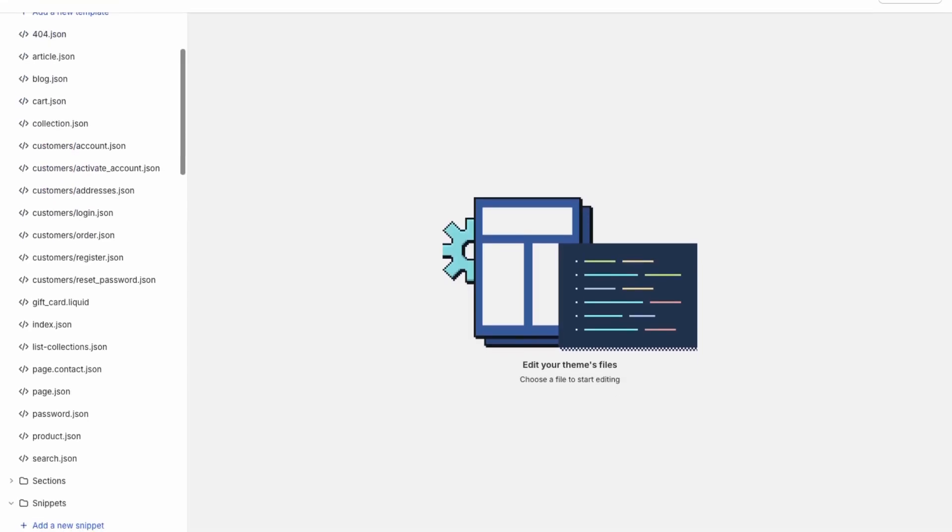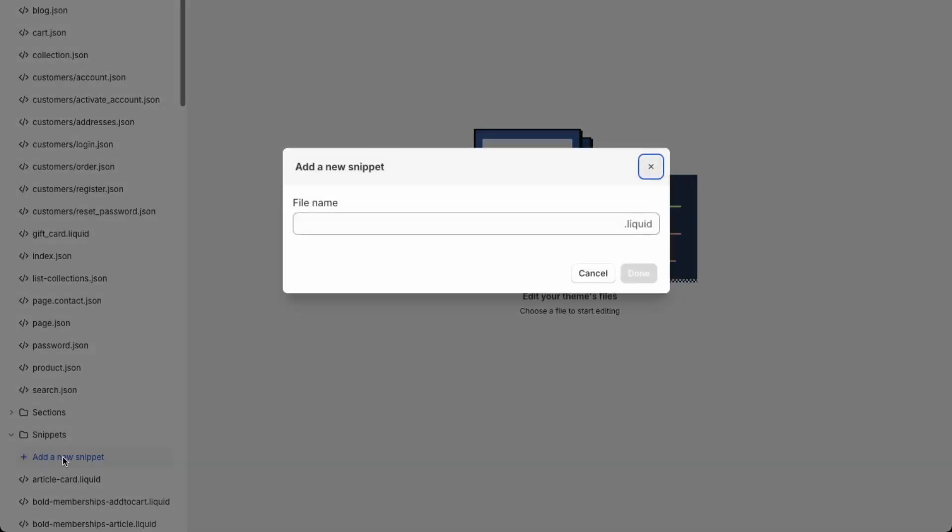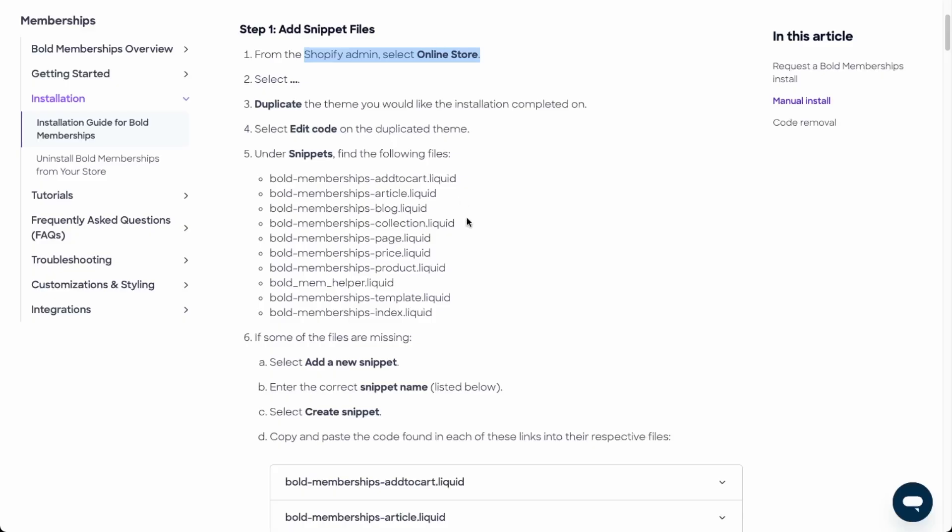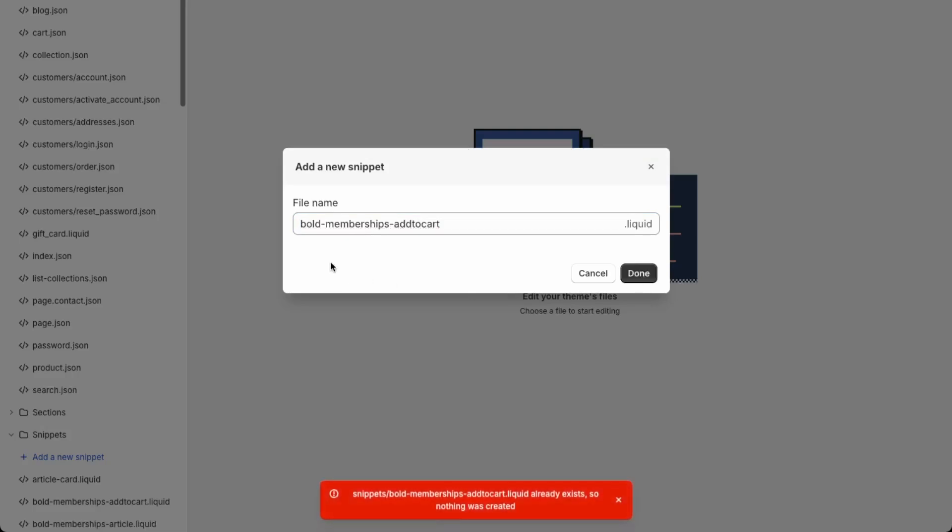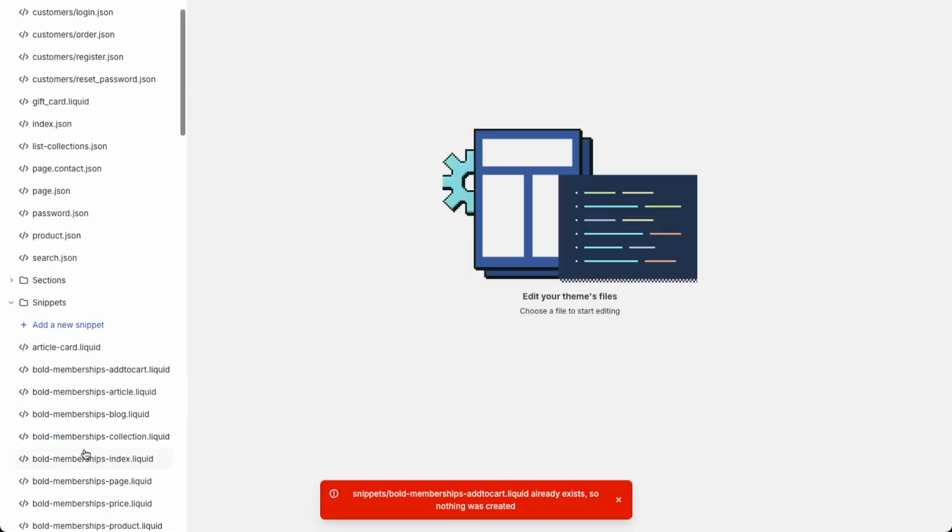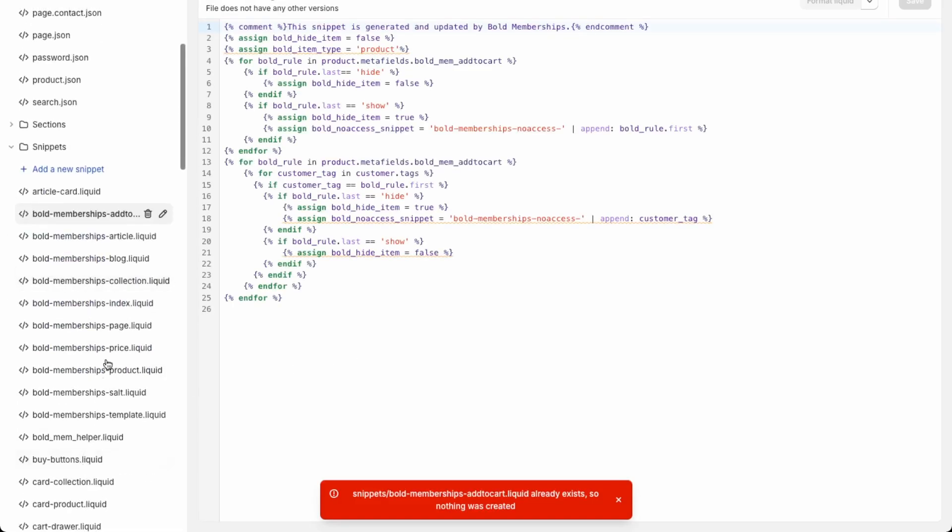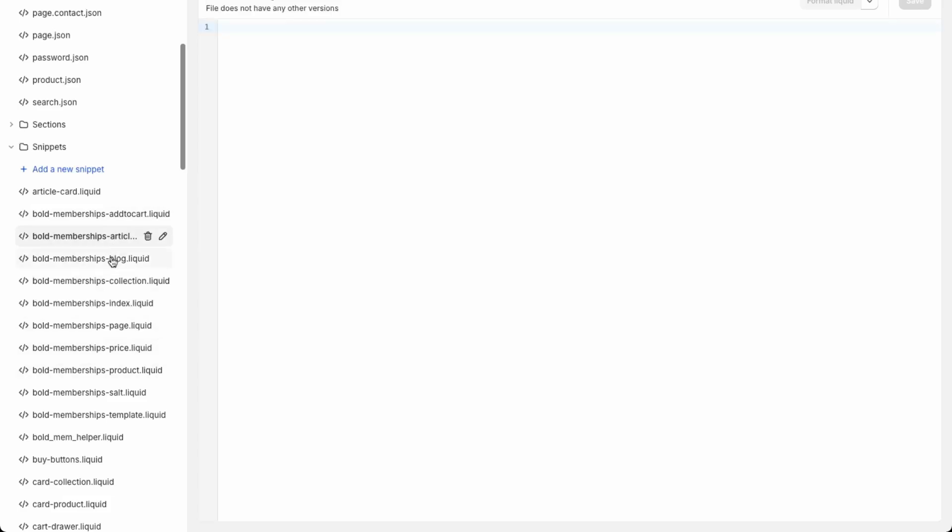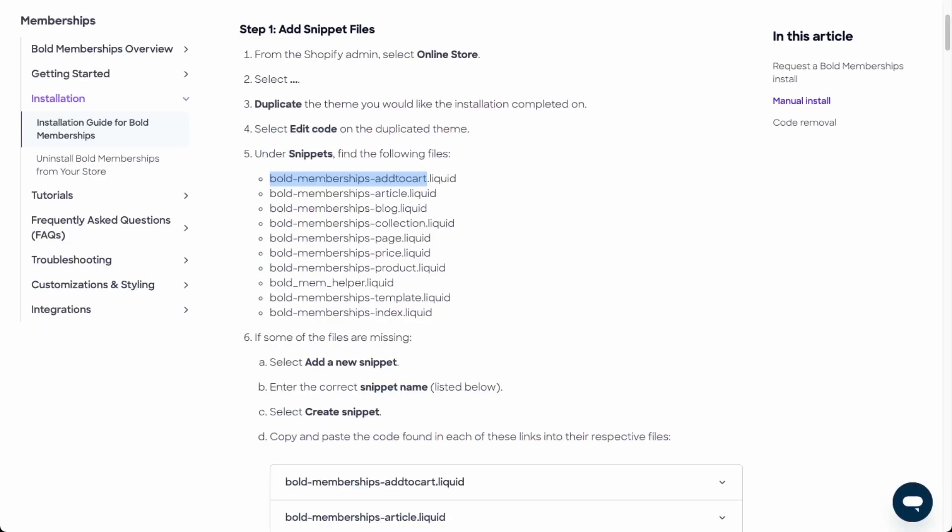Down here in the snippets, we're going to add new snippets. We're going to go back to the installation guide and copy the file name. You just need to install the name of the file prior to .liquid. It seems like it was copied over once you installed the app, so that's good. But again, if you need to do it manually, just double-check these files here through the installation guide.